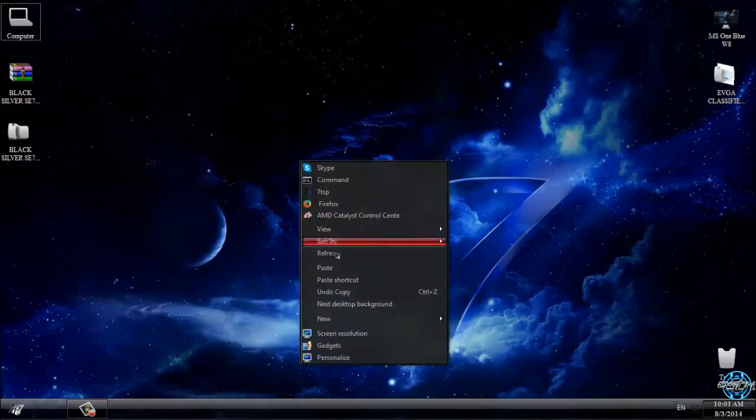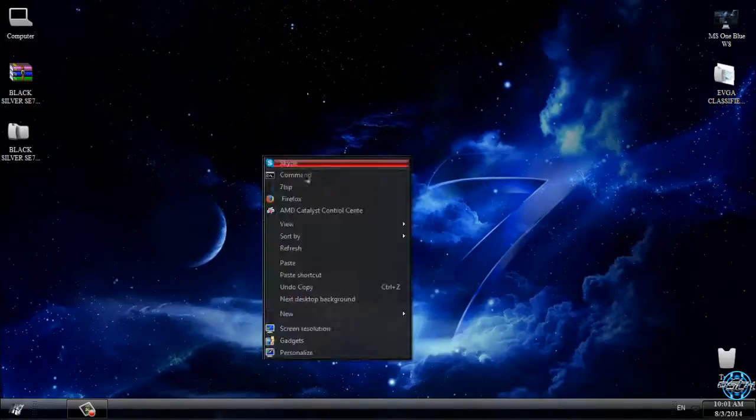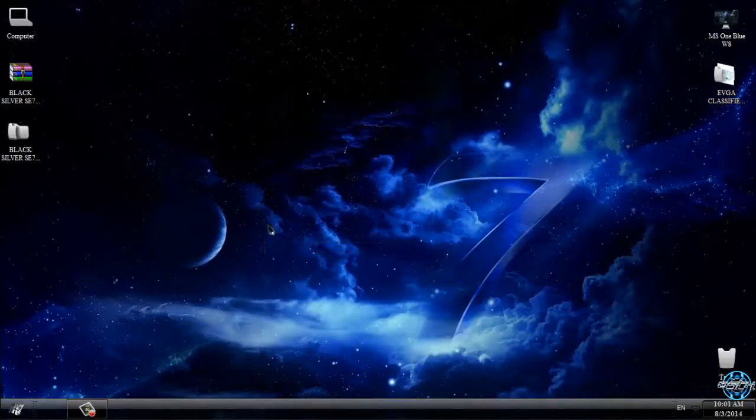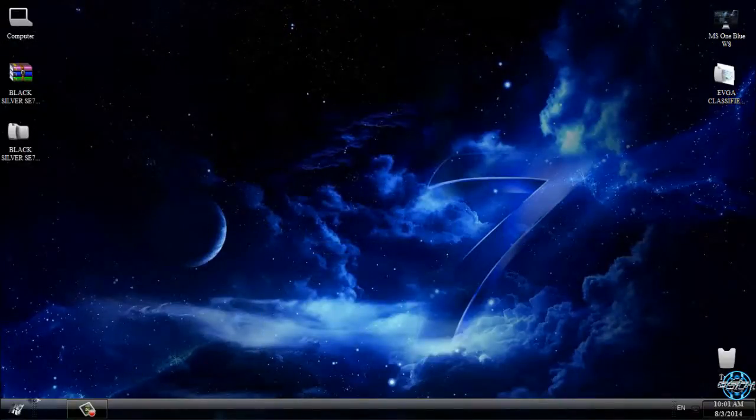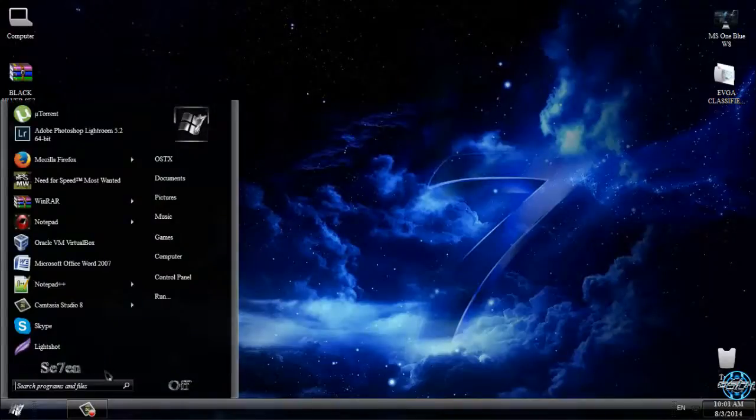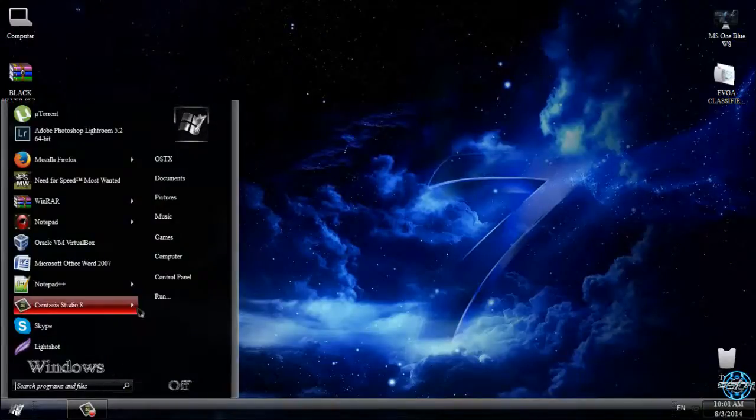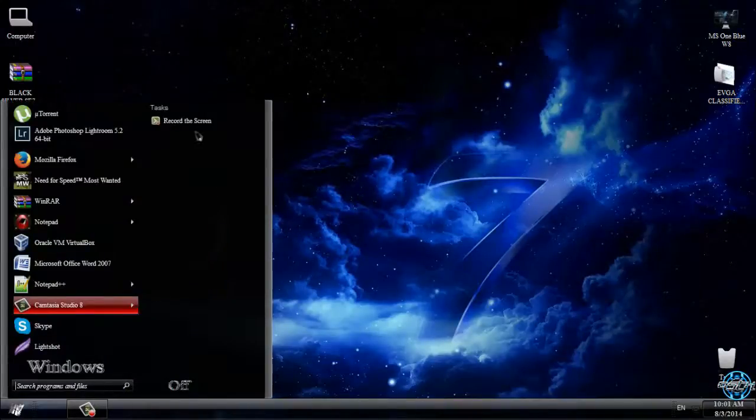If you want to see more themes for Windows 7 and Windows 8, check out my channel. Thank you for watching this time and see you next time. Bye!